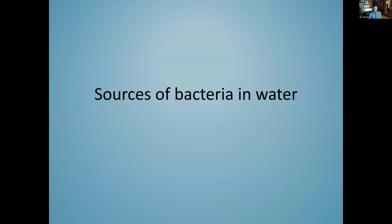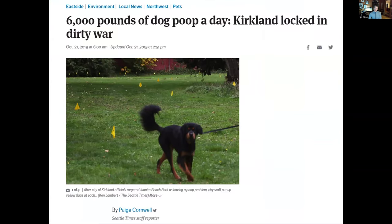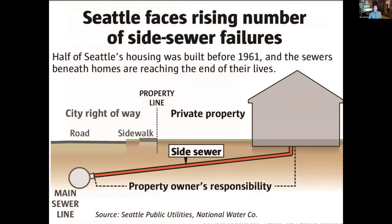Let's talk about some different sources of bacteria in water. Some of them, which can be controlled by us, include pet waste — dog poop in particular. The city of Kirkland conducted an experiment where they put little flags down to raise the visibility of uncollected dog poop in parks and found that there was a lot of it. When it rains, that can wash off landscape into a stream.